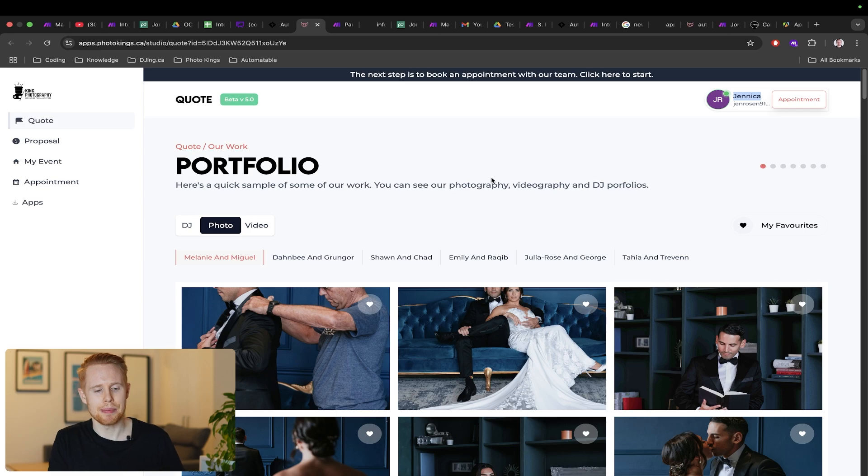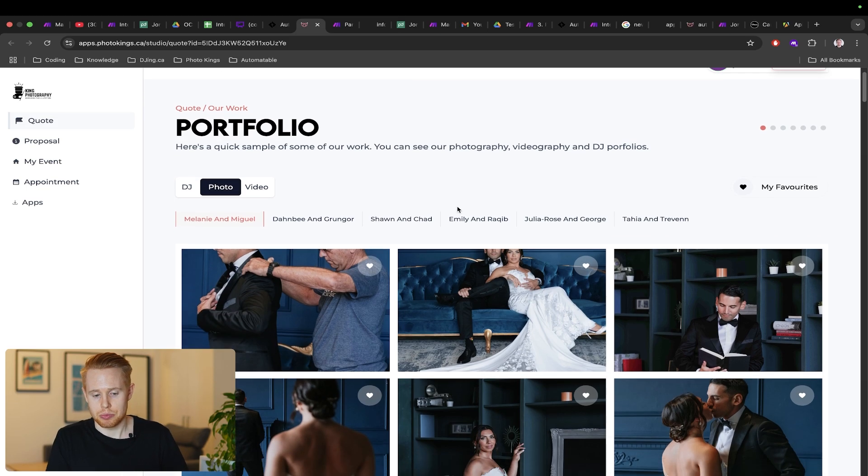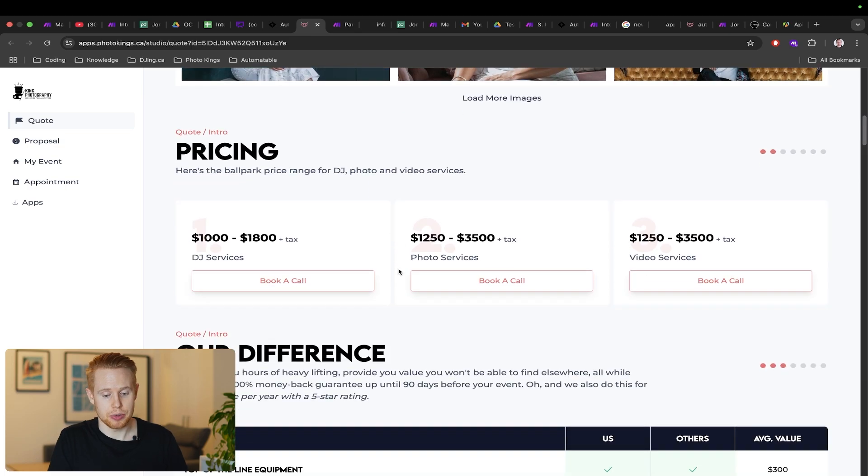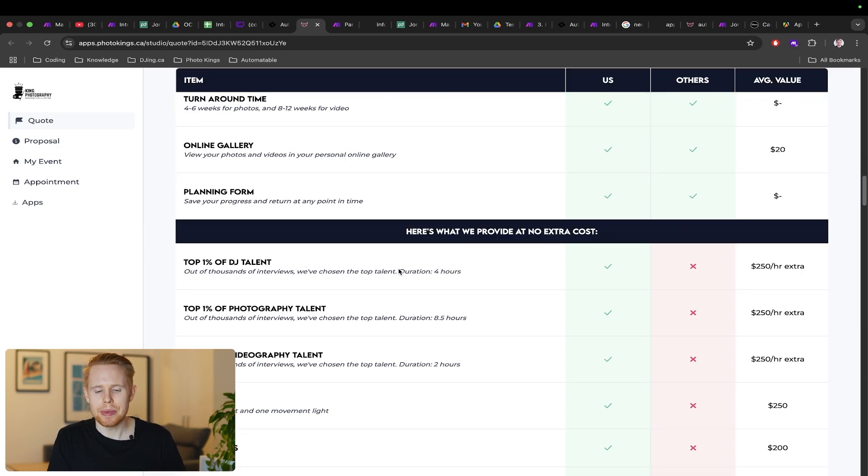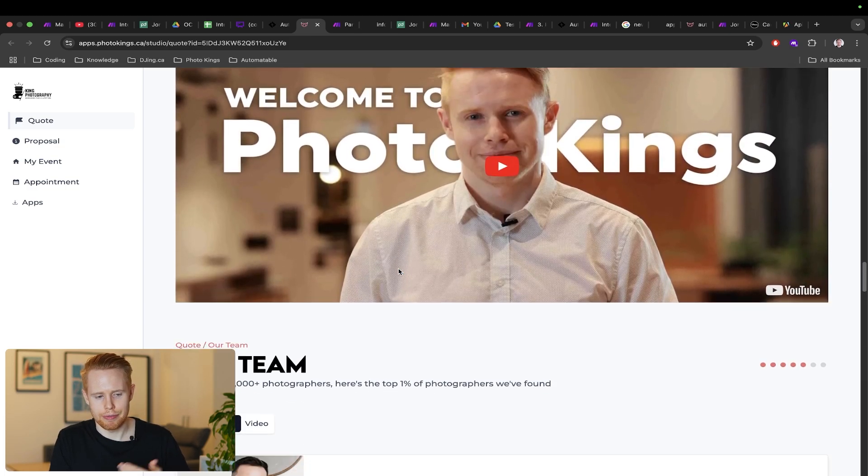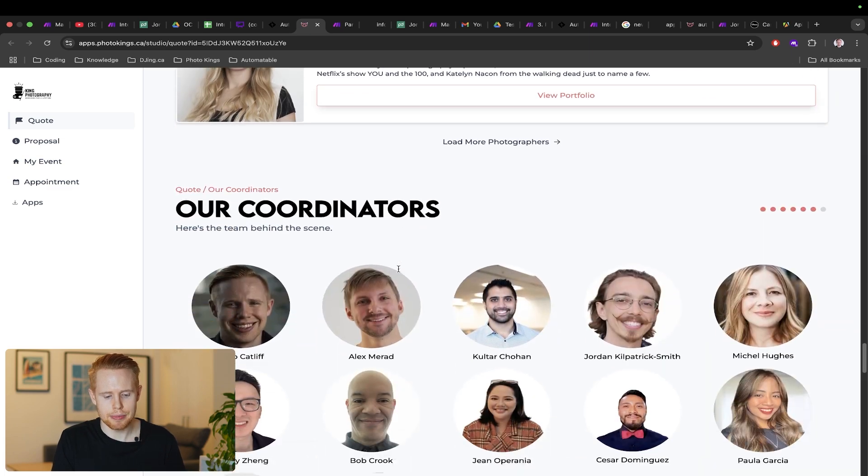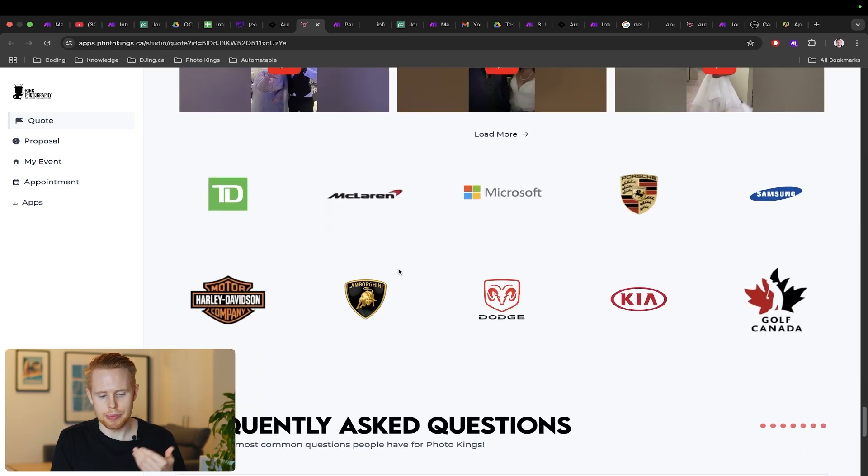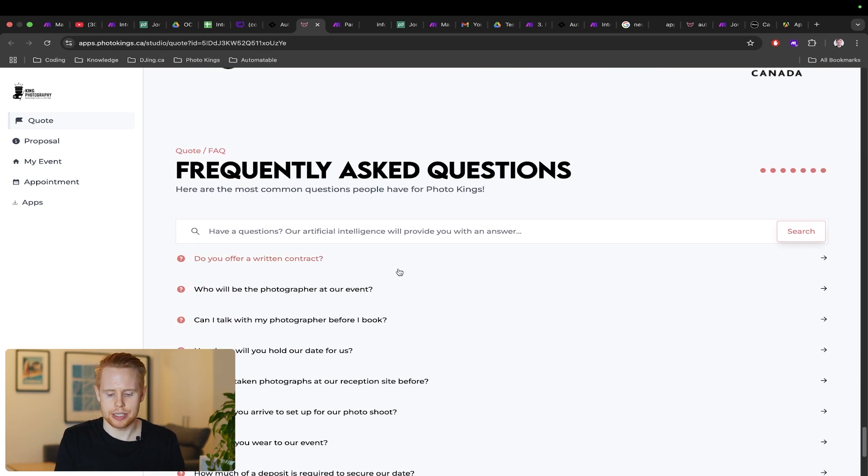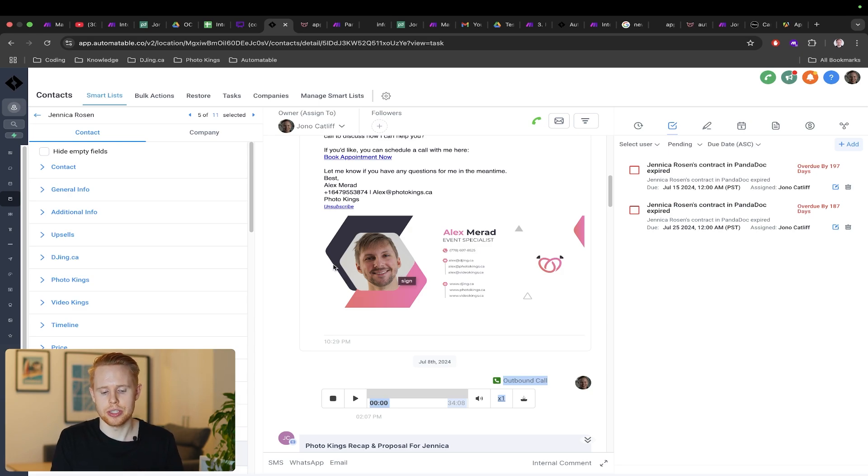Take a look at this. We're sending off a proposal because we're a wedding company. We're sending off our pricing, what makes us different, also a video of us and our team, and reviews and all that kind of stuff. So we're answering questions or we're giving answers before questions arise.